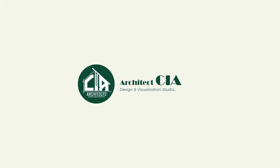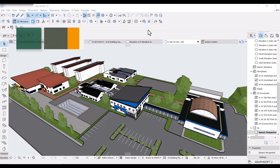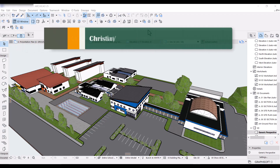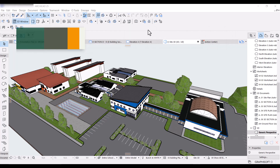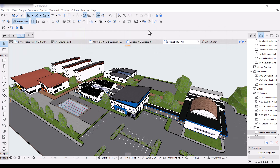Hi guys, Christian here from Architect CIA. Welcome back to my channel. In the last few videos I've been teaching you guys how to do a few things in Archicad, and in the process I've had to use layers, layer combinations, graphic overrides and other good stuff.